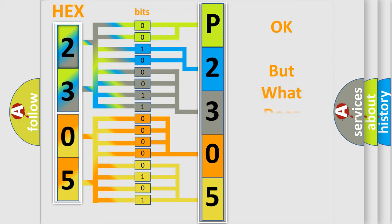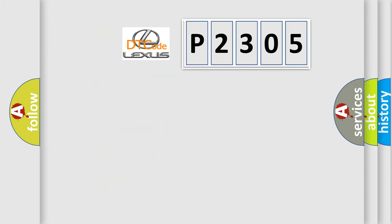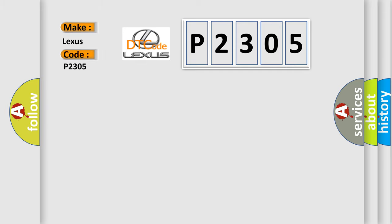The number itself does not make sense to us if we cannot assign information about what it actually expresses. So, what does the diagnostic trouble code P2305 interpret specifically for Lexus car manufacturers?